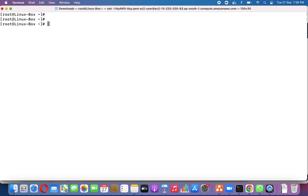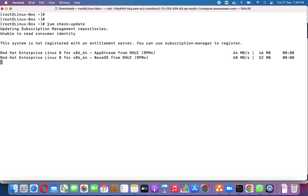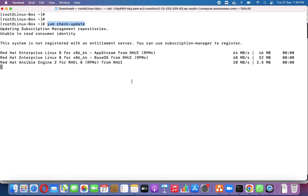To check which packages are going to be upgraded, we run 'yum check-update'. This command checks all the repositories — we can also run 'yum repolist' to see which repositories are available. Running 'yum check-update' lists all packages that would be updated if we ran 'yum update'.